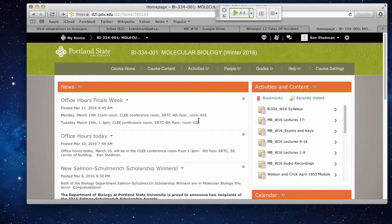Wednesday is the exam, at 10:15, daylight time. Don't forget the time is changing this weekend, so you'll have one less hour to study — but it really won't make a difference. Trust me.